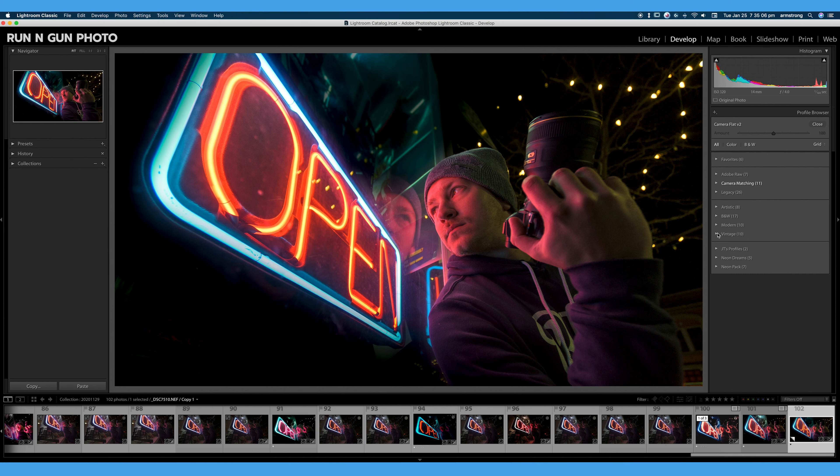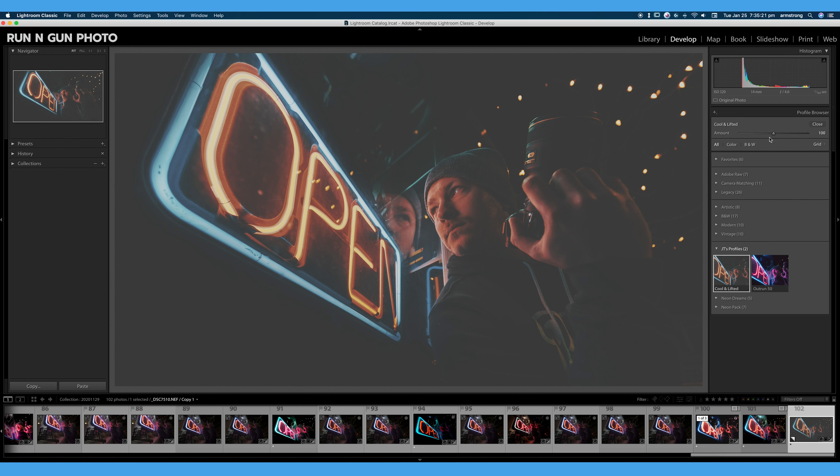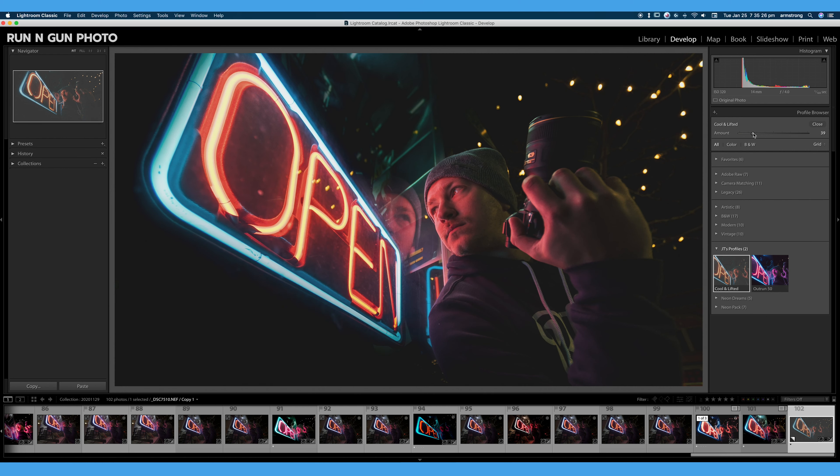And I have a couple of my own profiles. Again, these are creative profiles that apply a certain look to my image. And what's great about creative profiles is I now get the option, you can see this amount slider here at the top, I can decide how much I want this profile to affect my image.